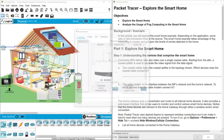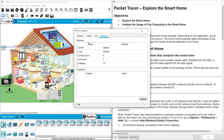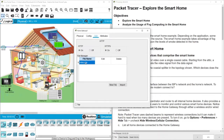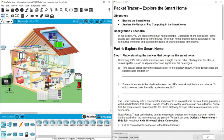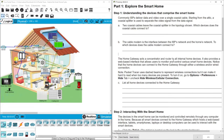If we click on the gateway, we have configuration options and a web page that we can access to control the devices. The home gateway acts as a connector and router to all internal home devices. It also provides a web-based interface that allows users to monitor and control various smart home devices. Through this web page we can control all the devices in the smart home — there's a fan, smart window, smart lamp, and smart door.